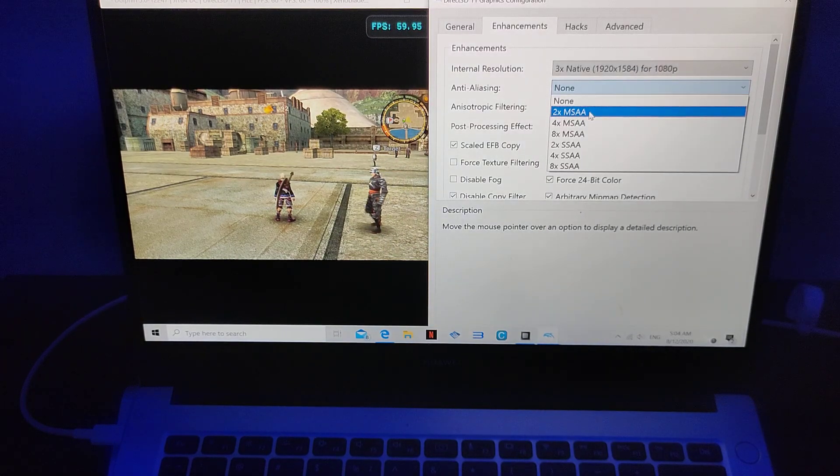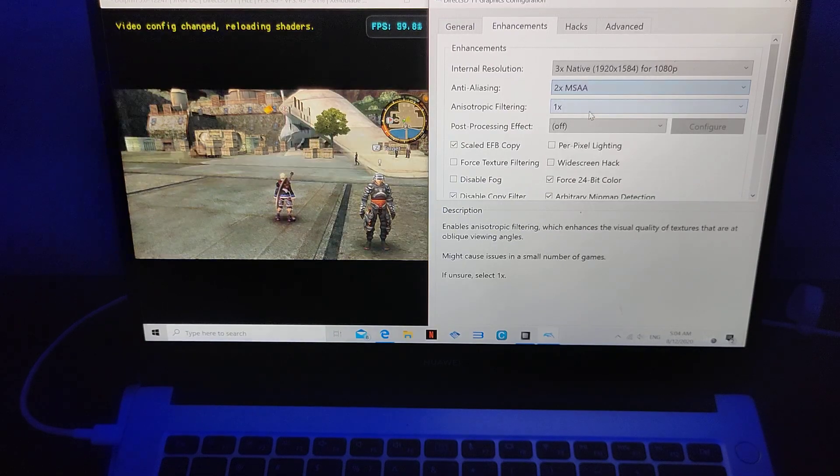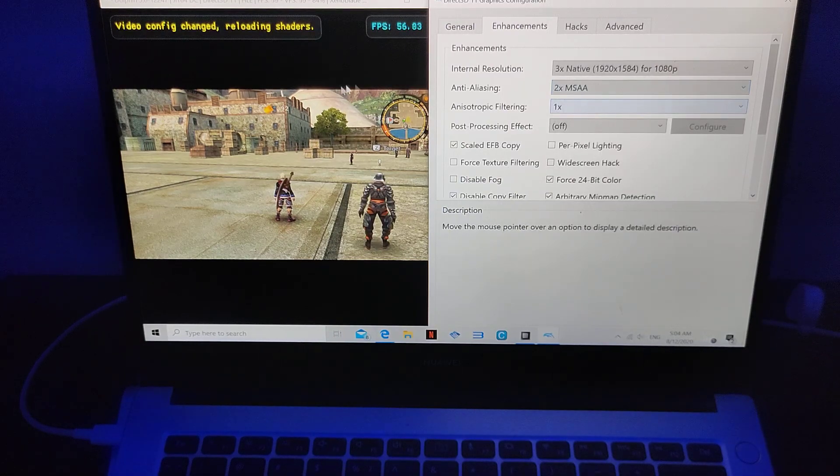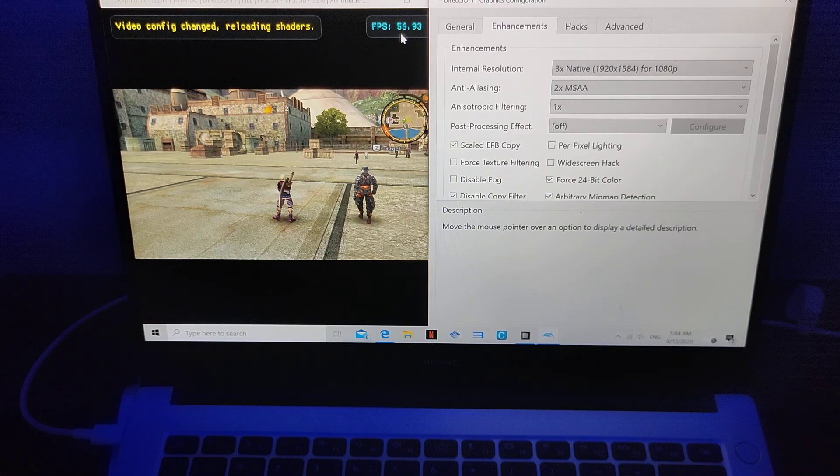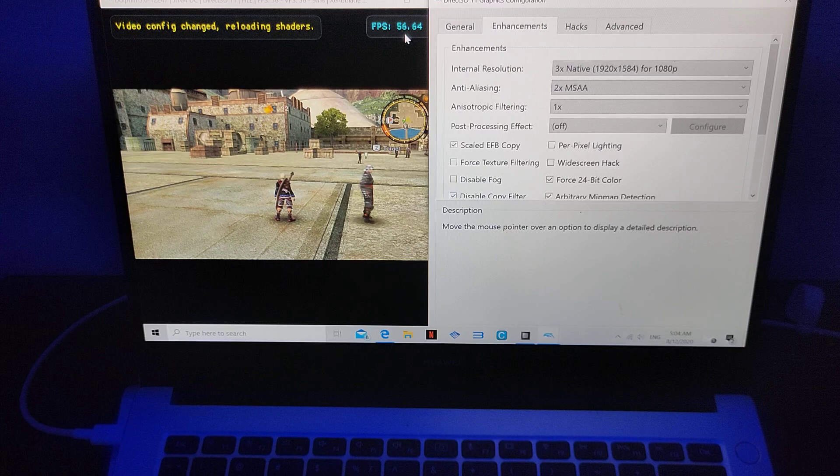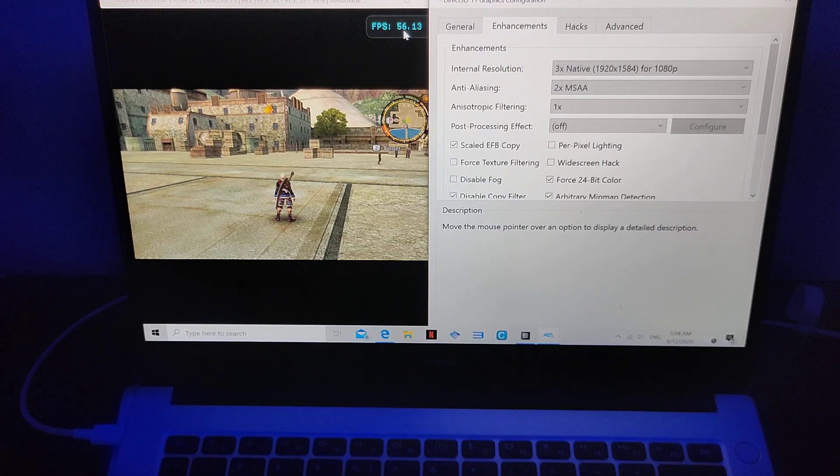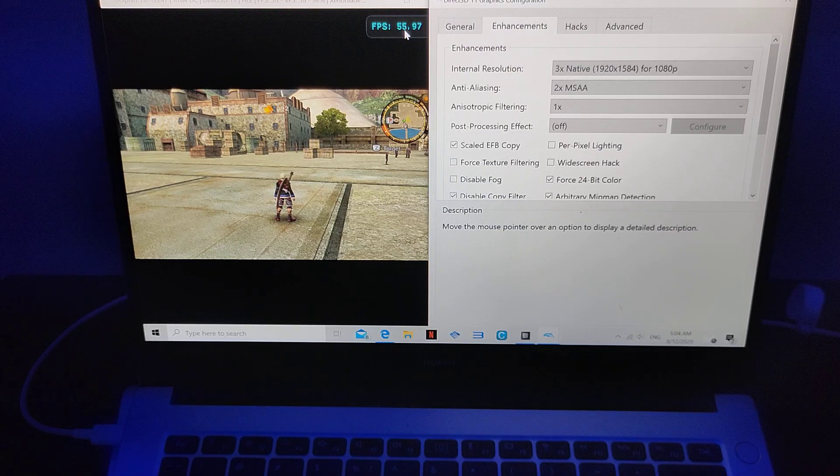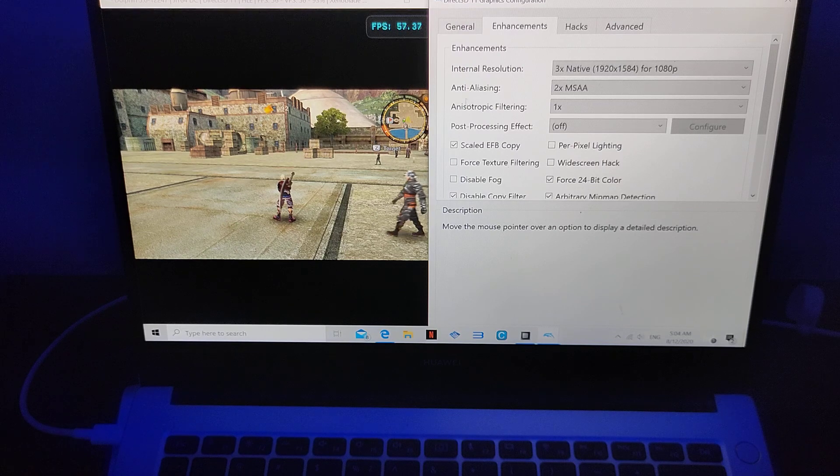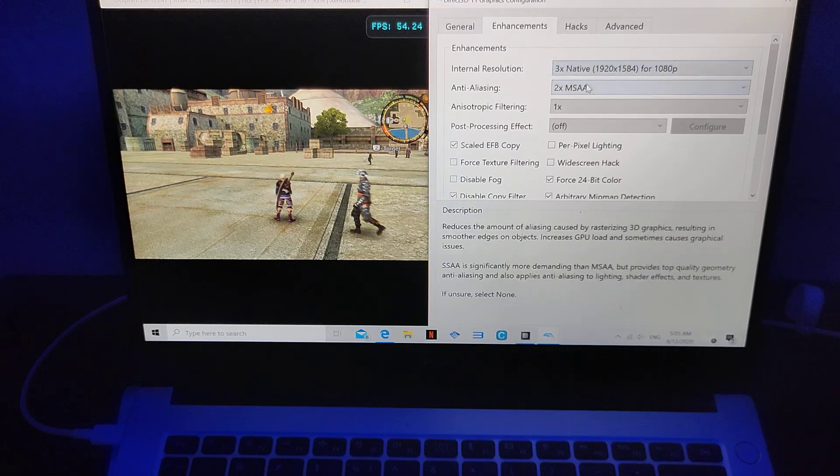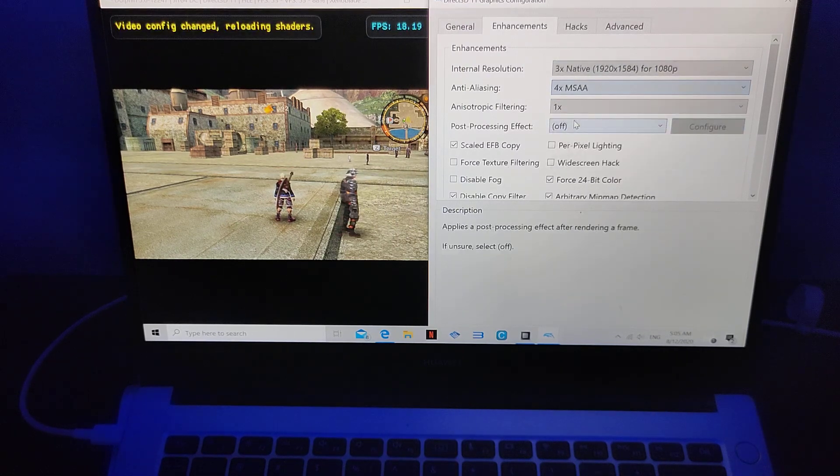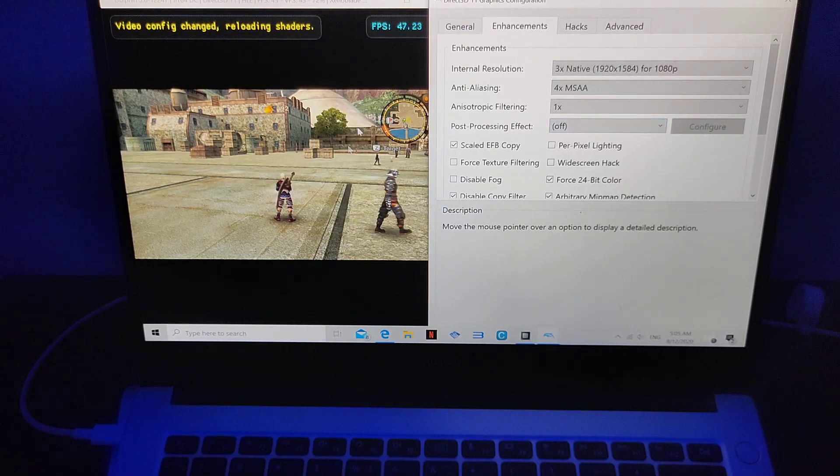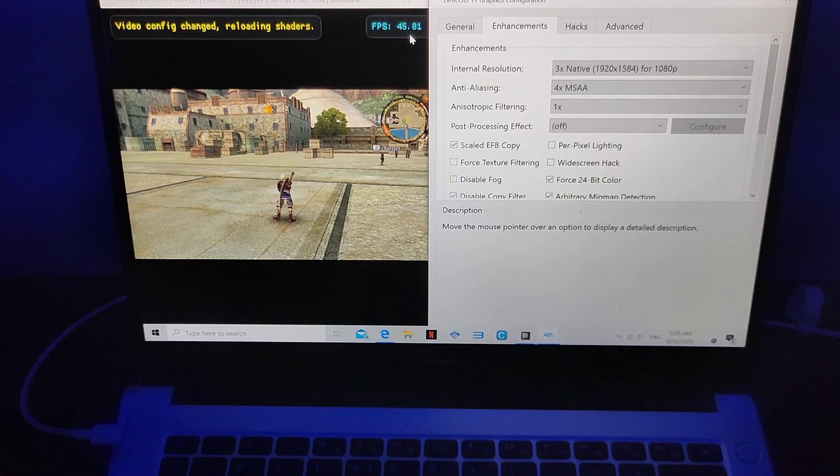Now, if you put it at 2x here, you'll notice there will be stuttering. And if you see the graphics, I mean, the shaders will be hard to load and the FPS is going to go lower, as you can see here. Now, if you go 4x, it's going to get even worse.